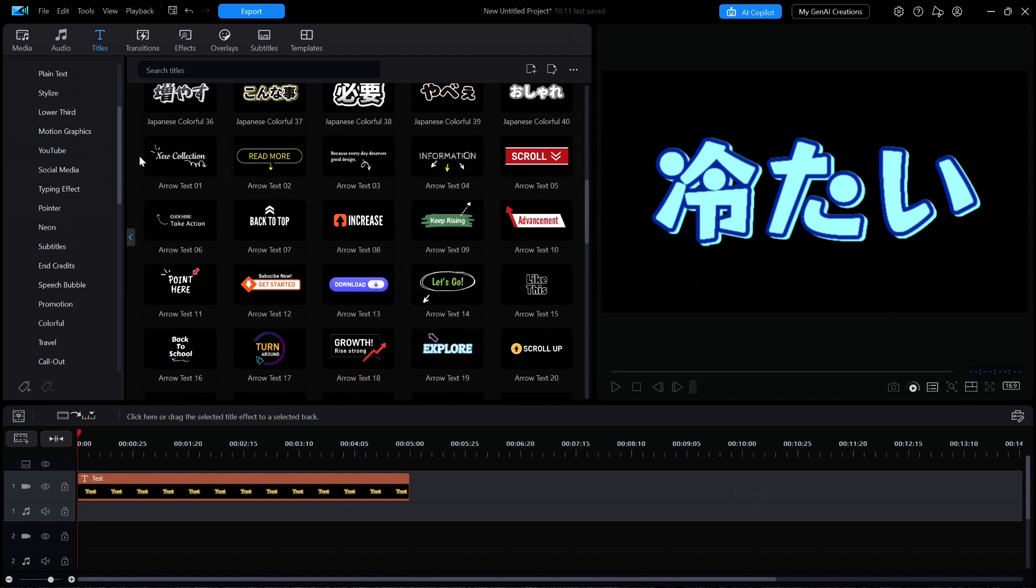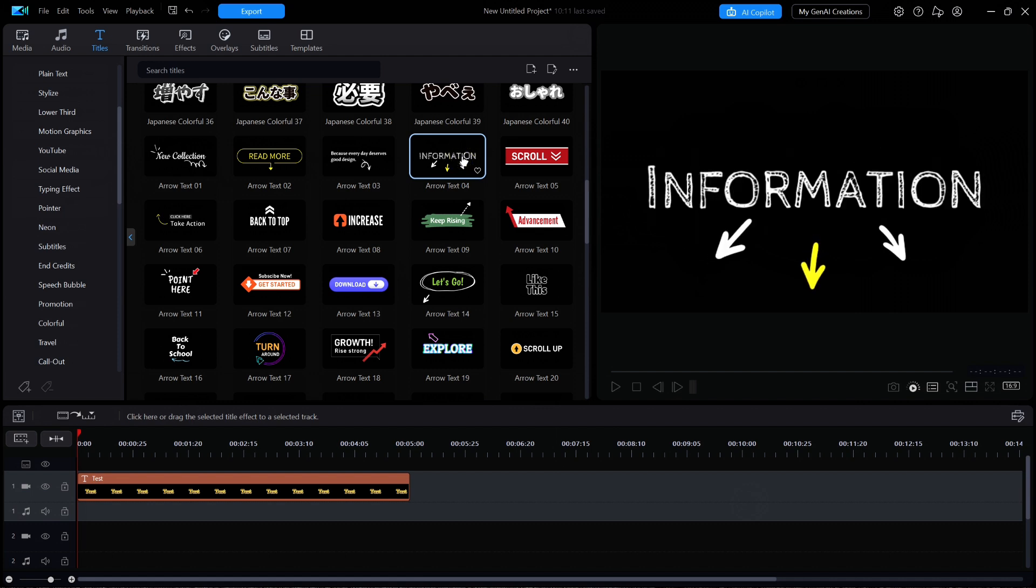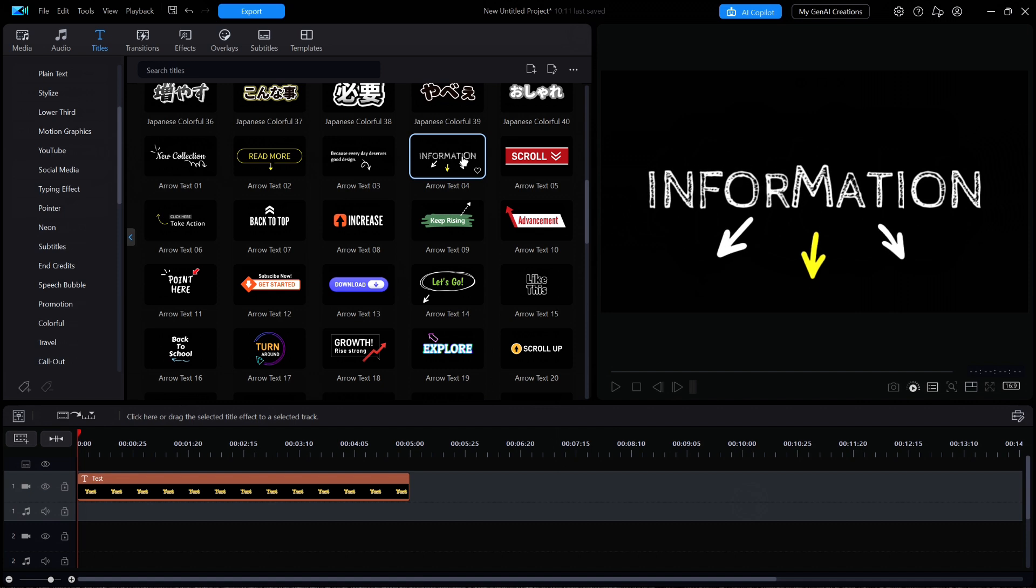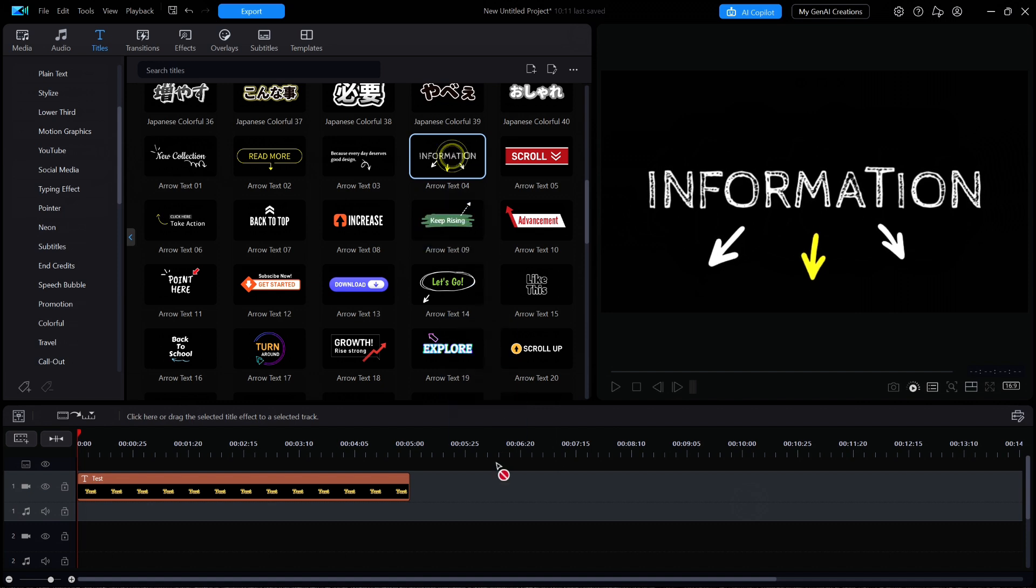For example, when I click on Arrow Text 04, it seems to indicate information with various arrows. Let's take a close look at that title to see how it was made. I'm going to drag it down to the timeline and click on Edit.